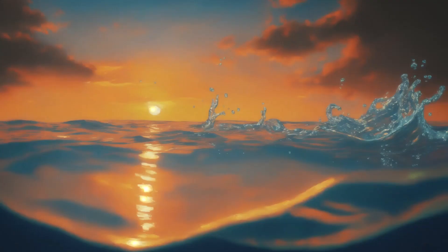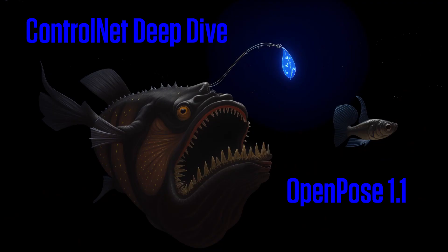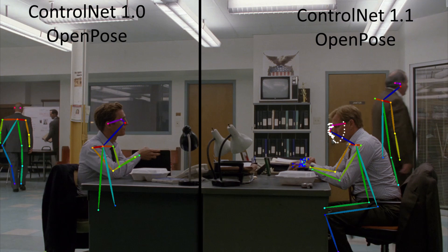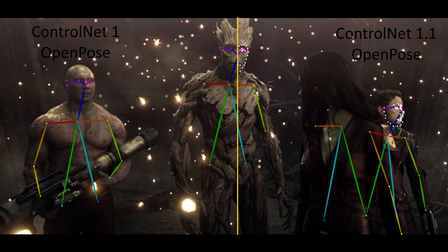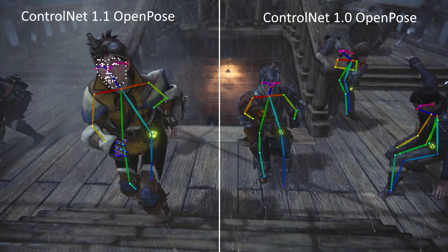Hello, I'm Silicon Thaumaturgy and welcome to my deep dive on OpenPose in ControlNet version 1.1. This video is meant to be supplementary to my previous deep dive on OpenPose for ControlNet 1.0, which only includes body positioning, and will mainly focus on the new and desperately needed ability to map the face and hands. So if you're just getting started with OpenPose, I recommend you check out that video first — there's a link for it in the description below.